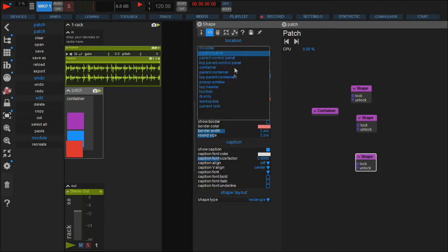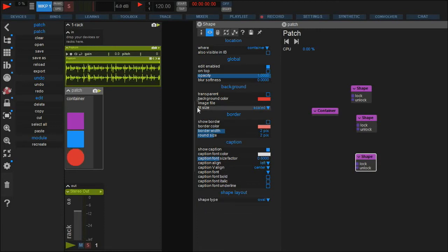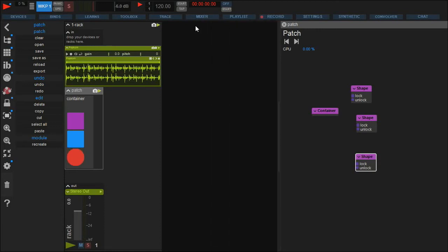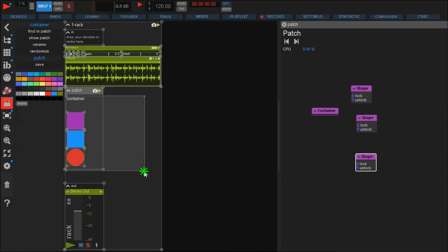Also in this tab you can change the shape type from rectangle to oval. To change the container's size, simply click the lock and resize the container by dragging one of its corners.